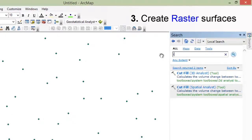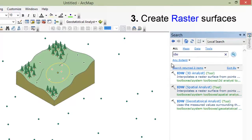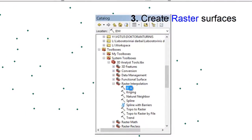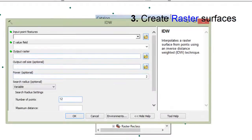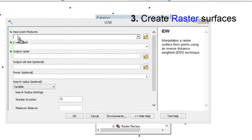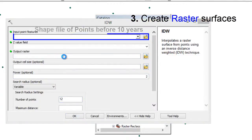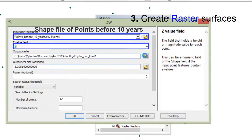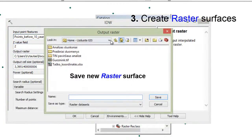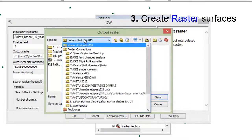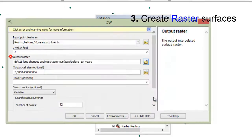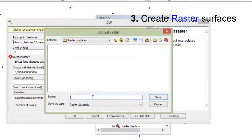Now we need to create a raster surface according to the data we added before. We use IDW triangulation interpolation method. Let's insert the shapefile for the surface before 10 years, and let's set the z attribute. Then let's set the destination for our result file.